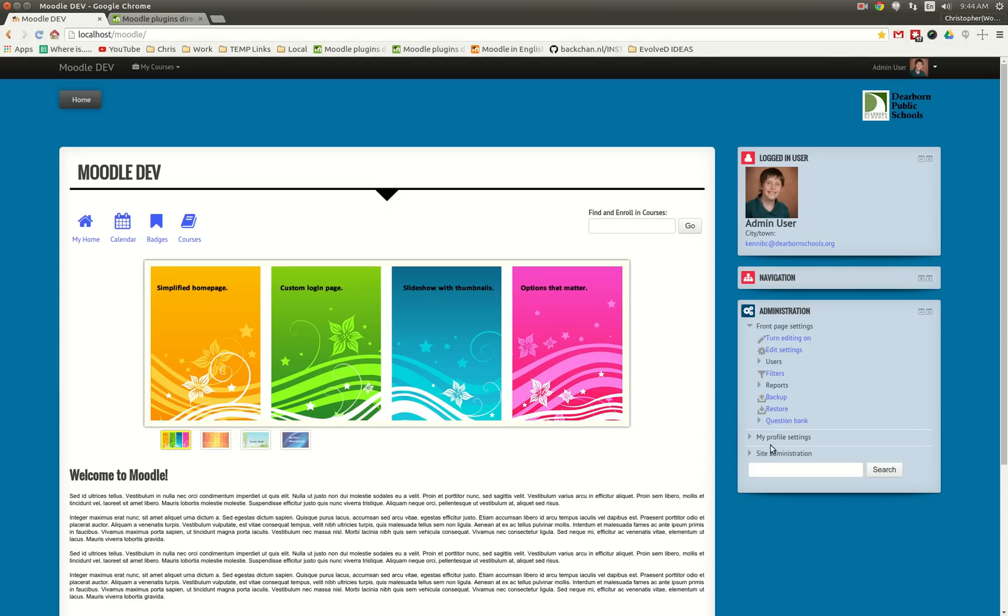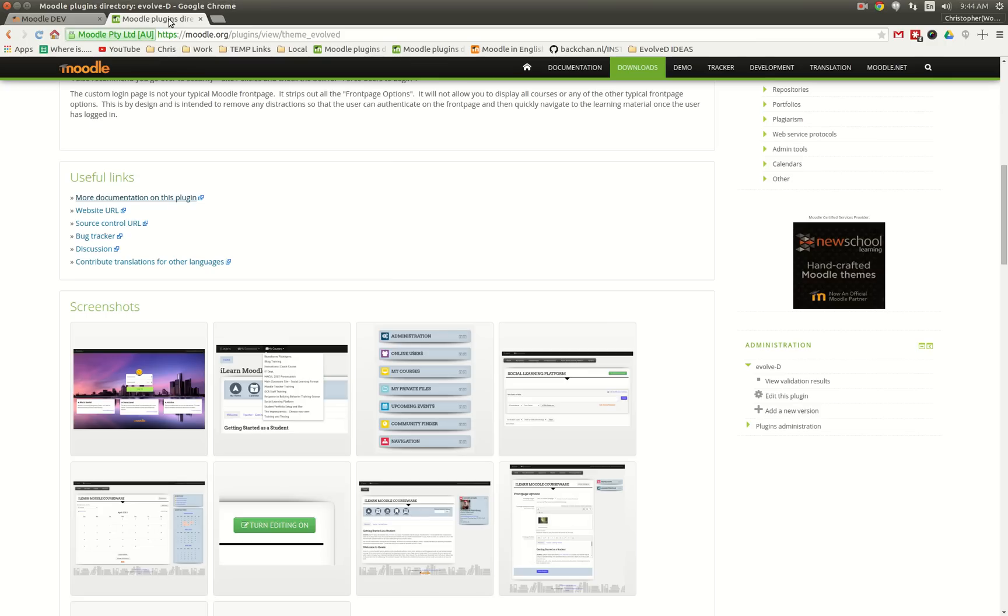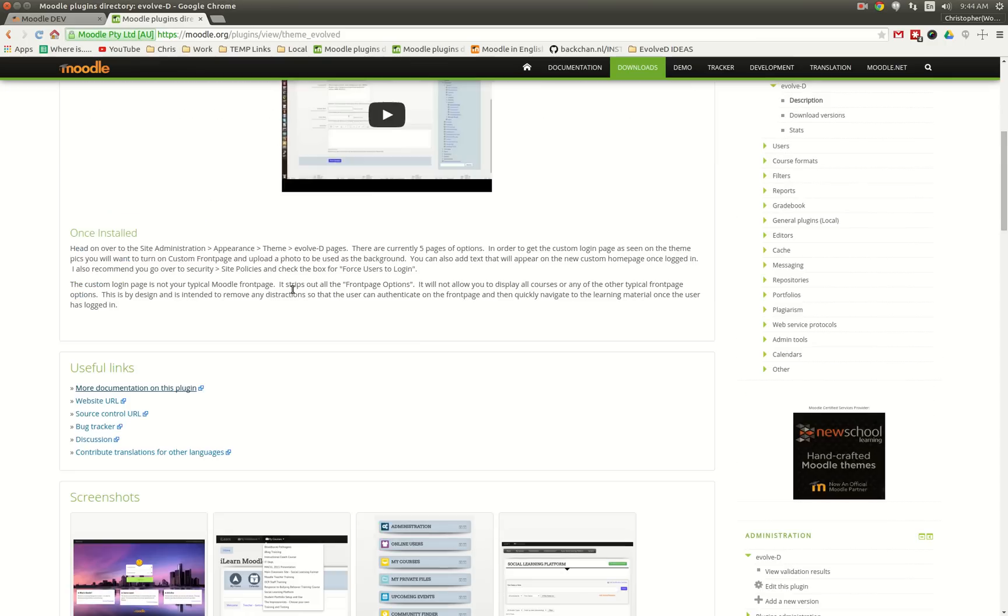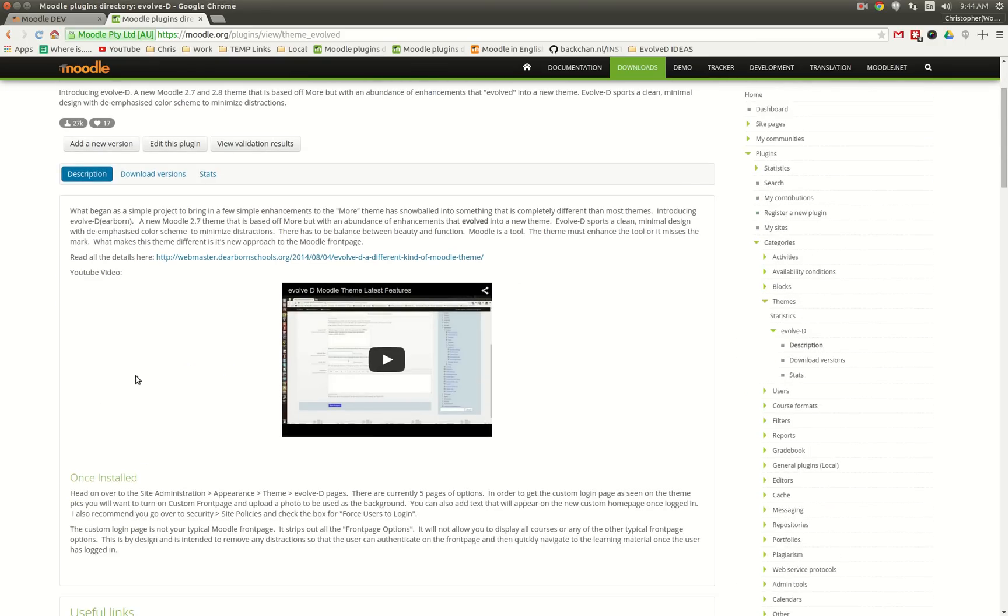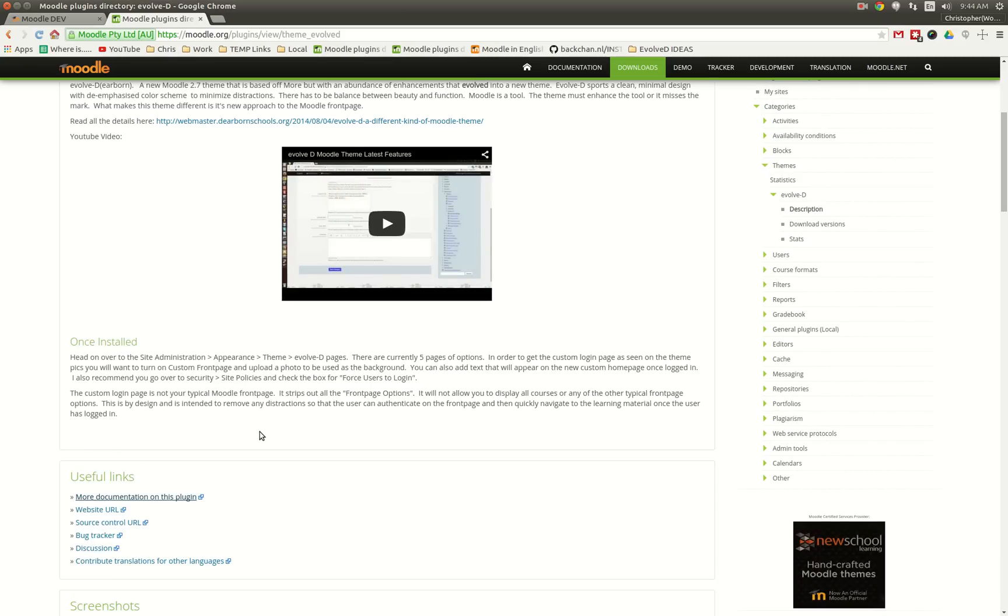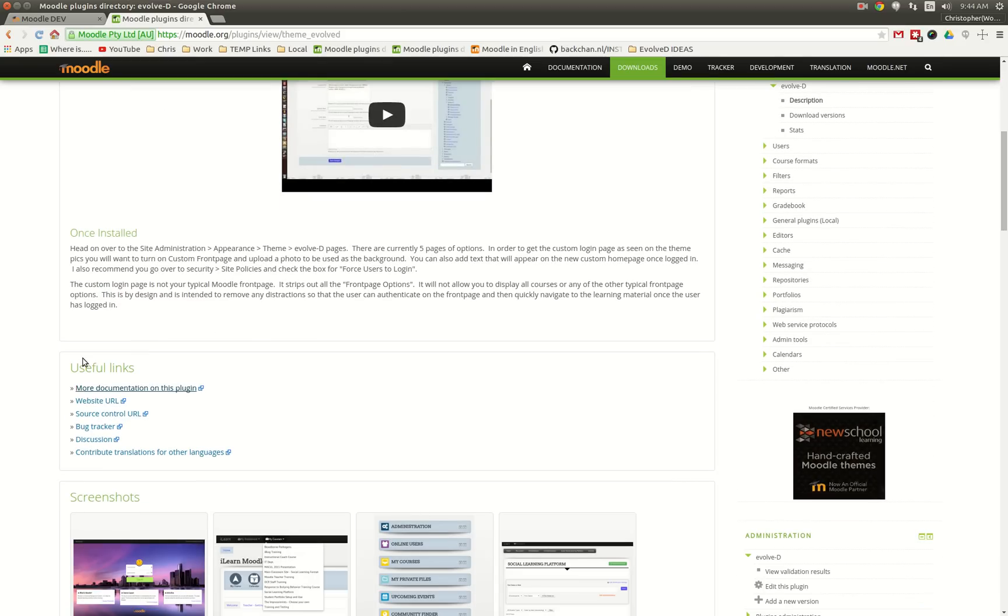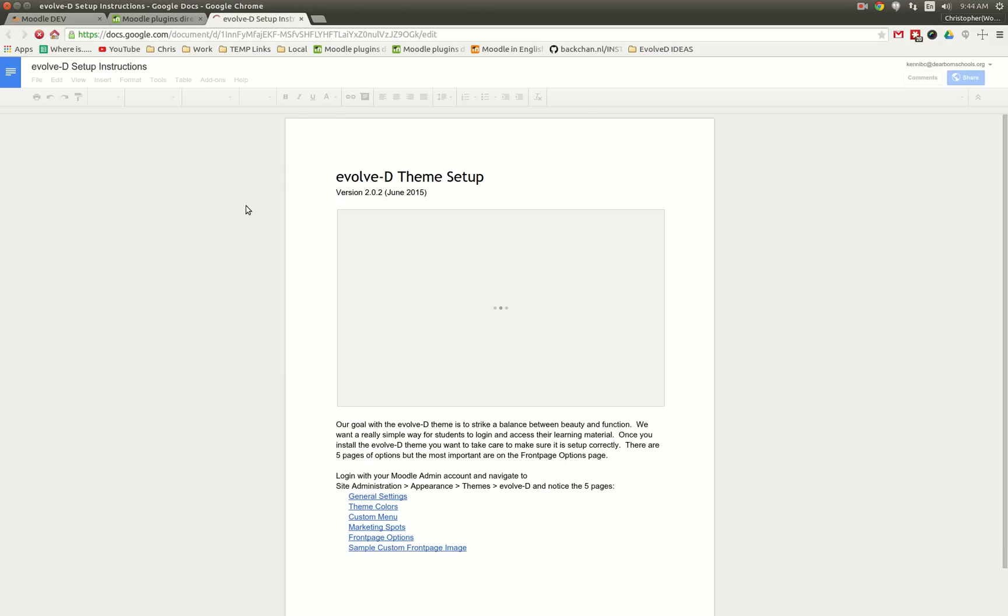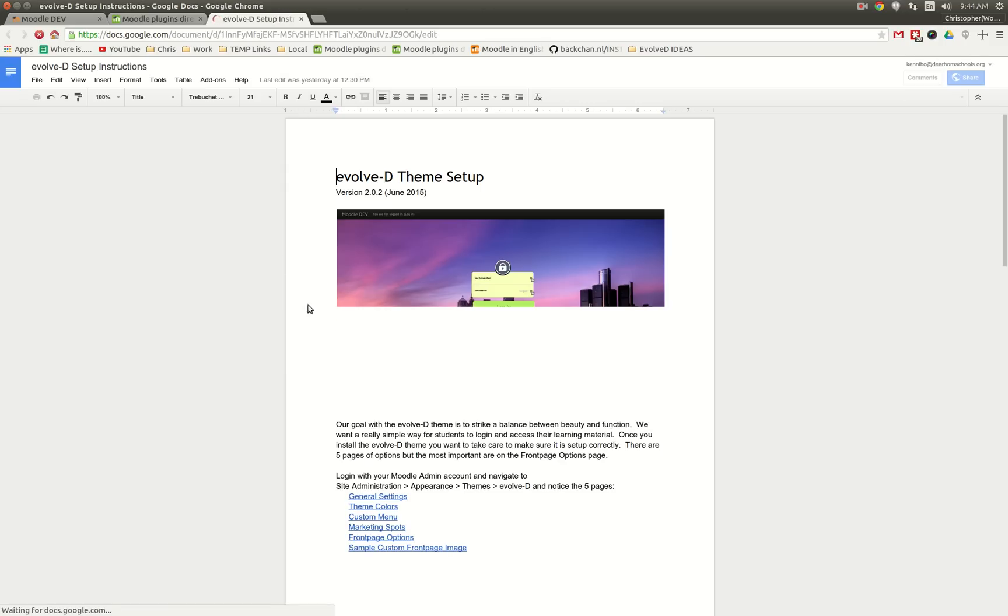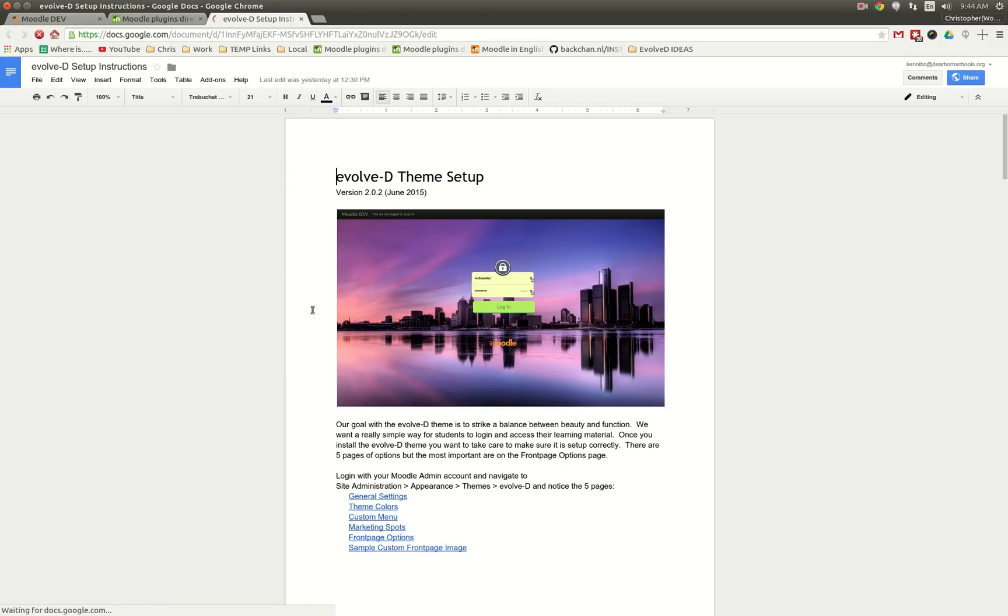So let's take a look at how you do these custom icons. What I want to point out is when you're in moodle.org and you're about to download this theme, under the useful links, I have more documentation on this plugin. And when you click this, it opens up a Google Doc.